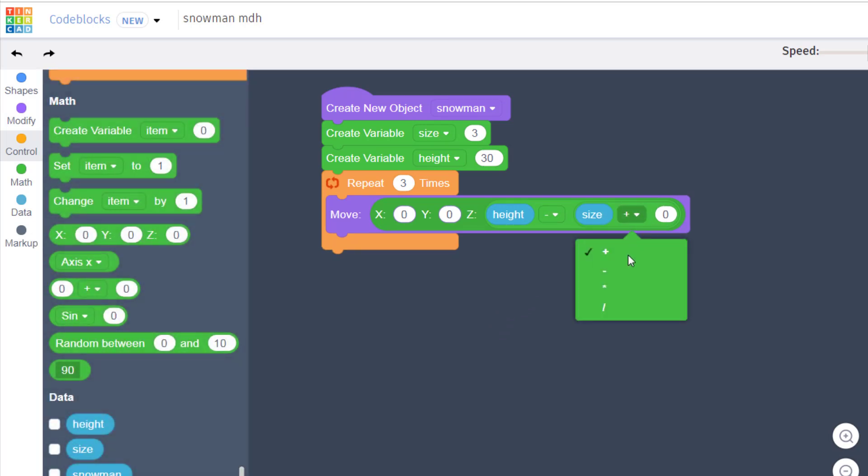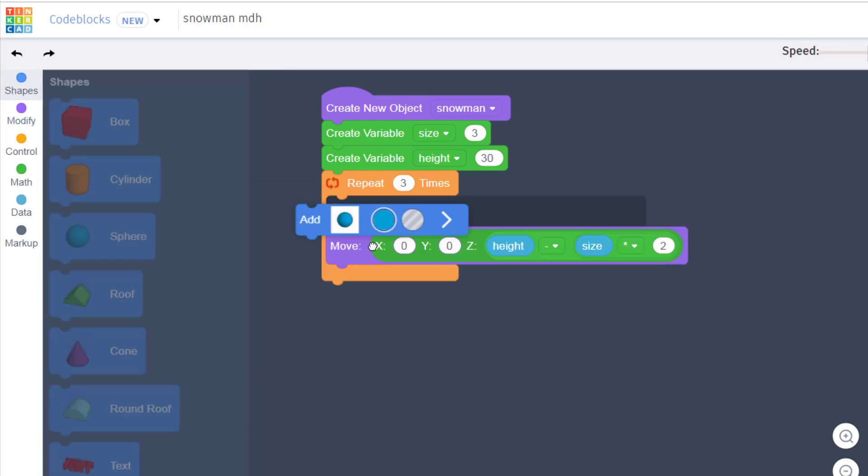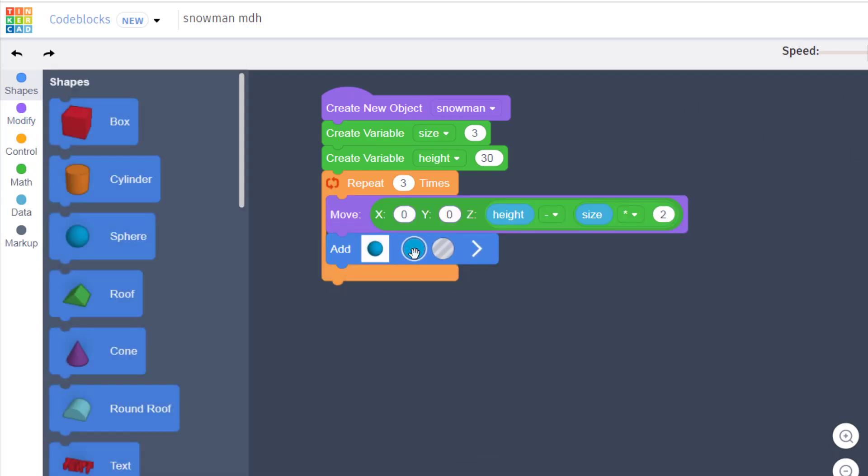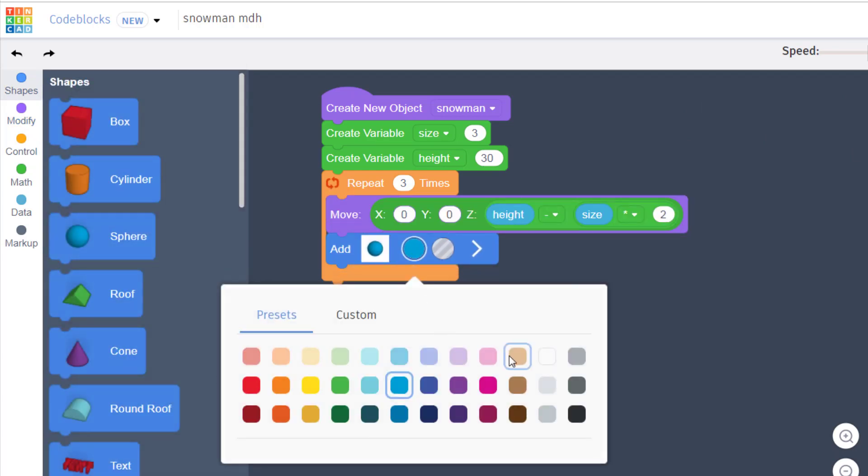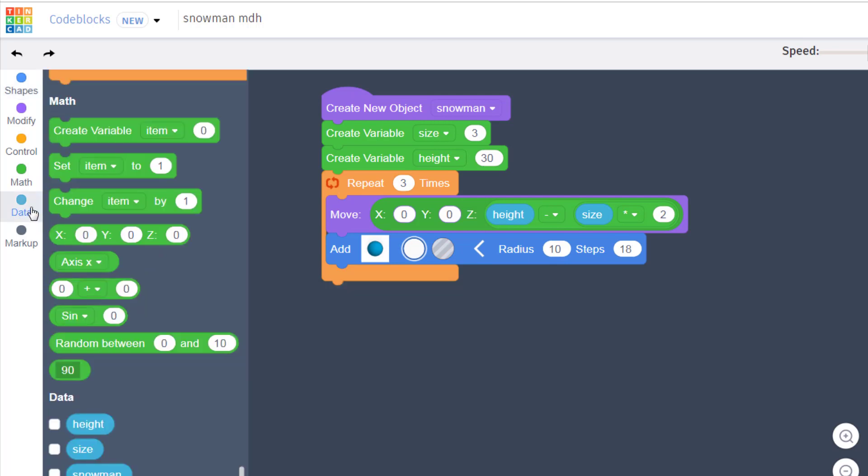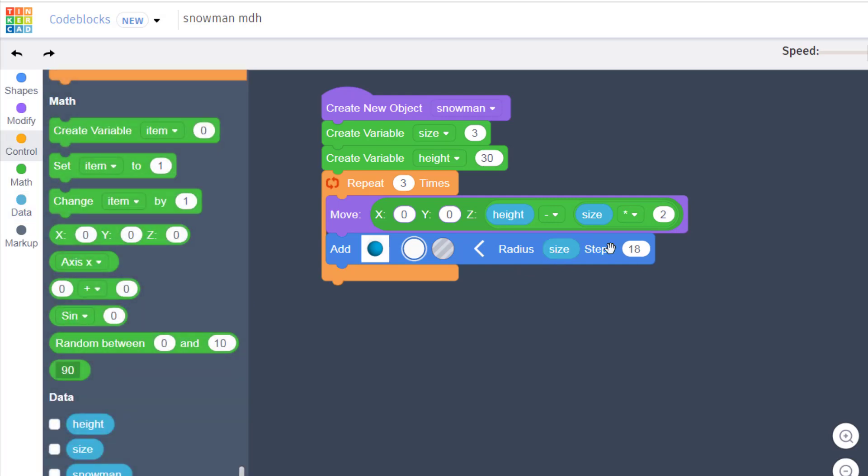For starters, let's finally go to our shapes and let's bring out our sphere. Drop it underneath. Because it's a snowman we've got to make it white. Then we want to change instead of the radius, we want to grab our variable. Go to data and bring out that size and put it in that location. I want my sphere to be really round so I'm going to change the steps to 36.